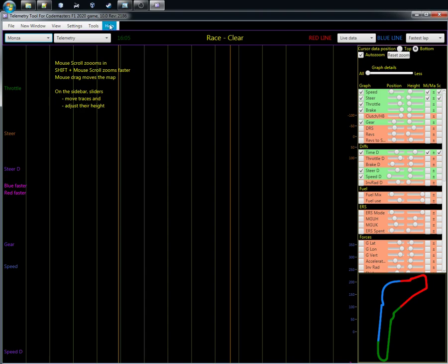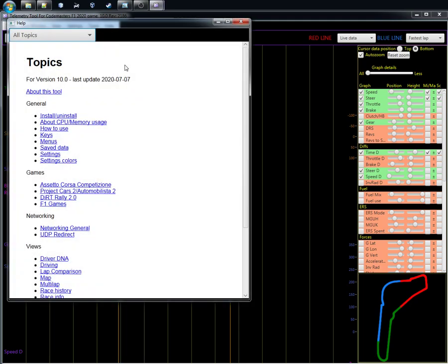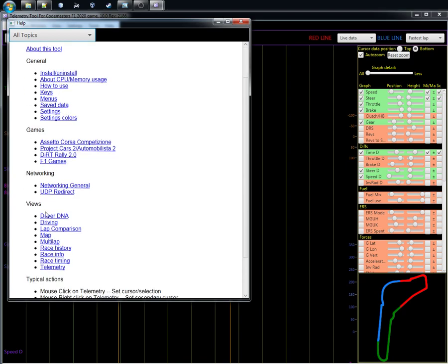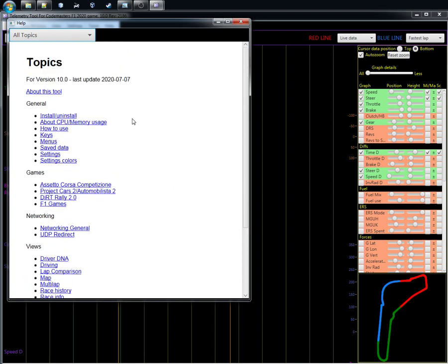The biggest change is a new help file. You can access help on many different topics — like how to do settings for the different games, how to work on the networking, and a little bit about the different views and how they work. So if you need help, check here first and then you can always come to RaceDepartment.com.